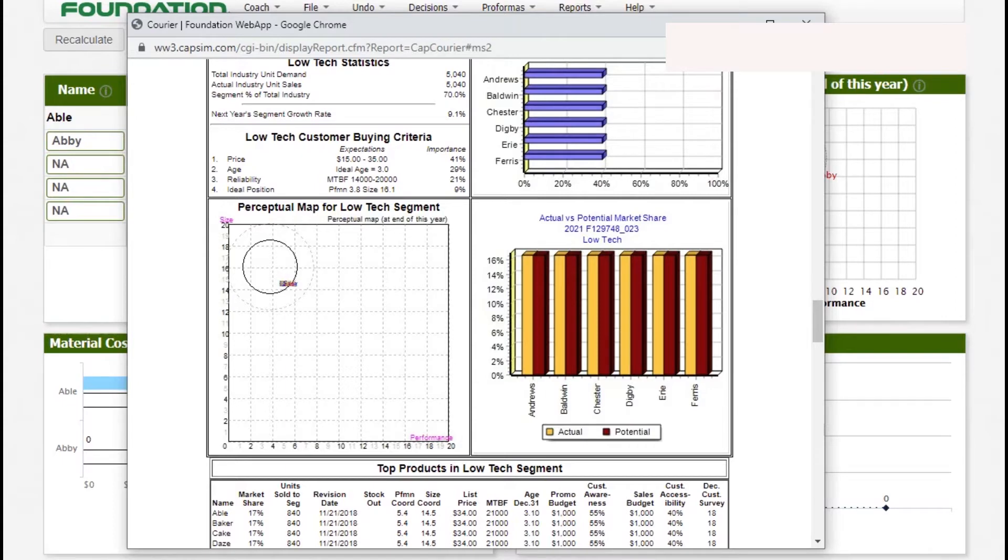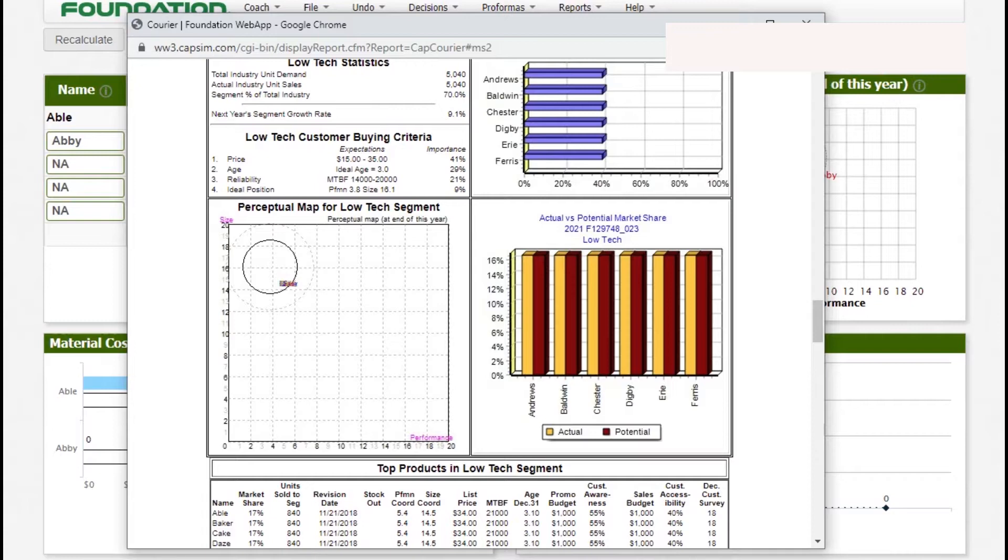Age is the second most important thing and customers expect a product that is around 3.0 years old. Having a product with an age of exactly three years is not possible, so anything between 2.5 and 3.5 is considered good. This is 29% important. Reliability of between 14,000 and 20,000 comes at 21% important. Ideal position comes last, but it's not something that you should overlook because this can be the only thing that makes the difference between you and your competitors.